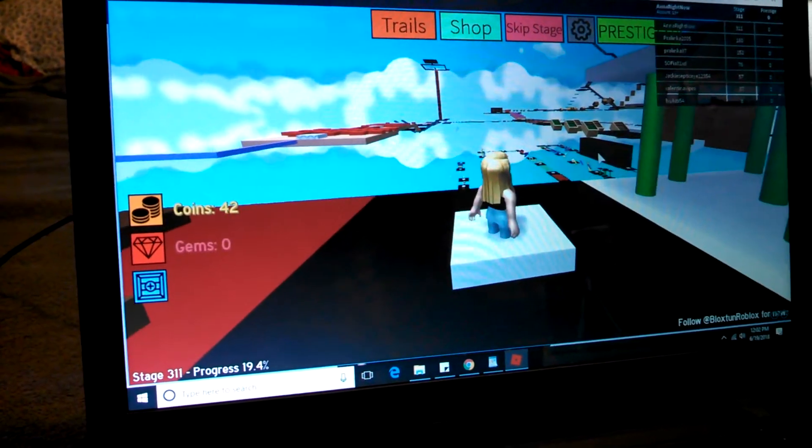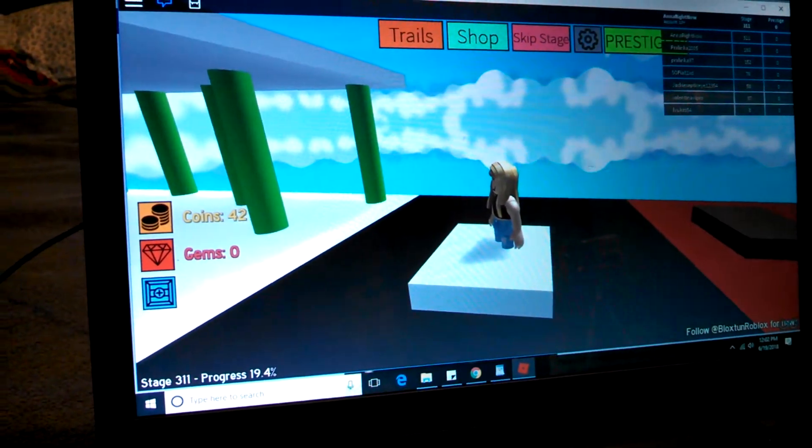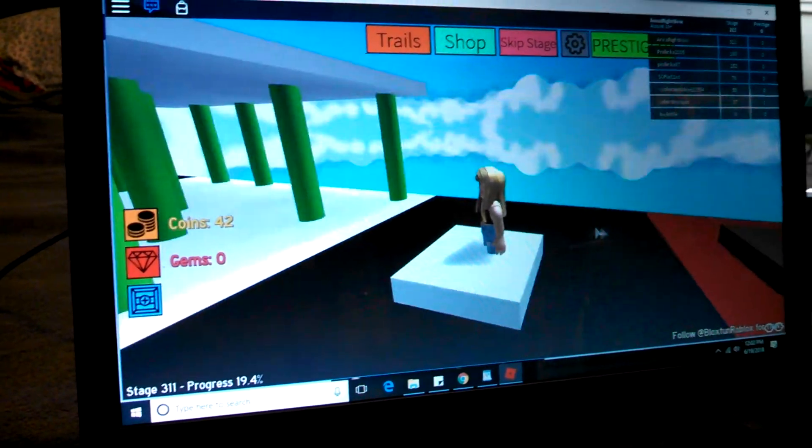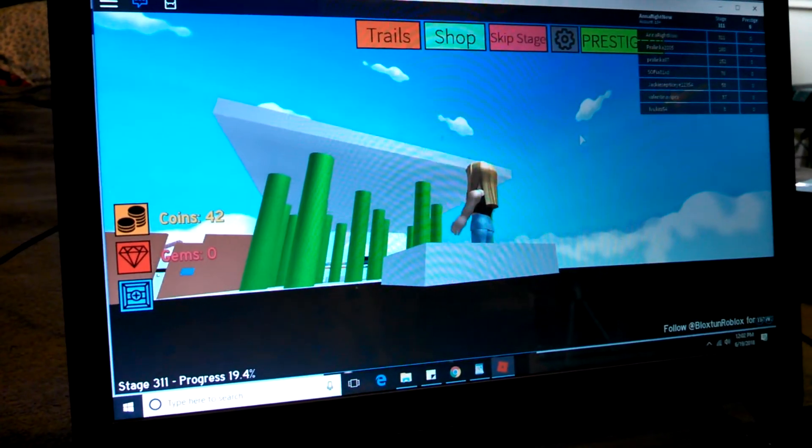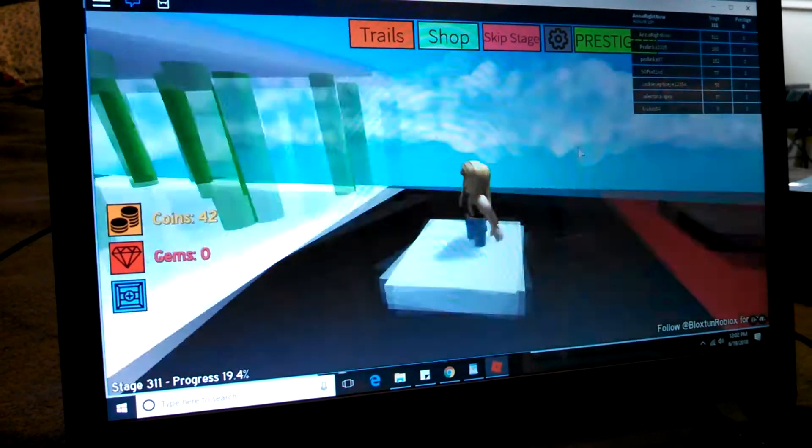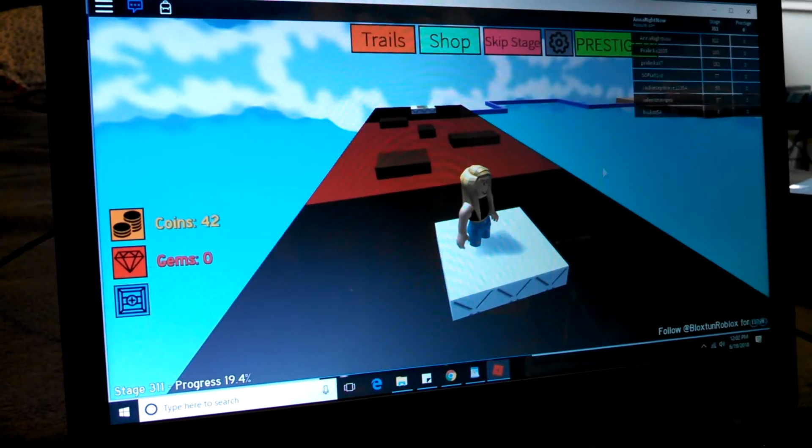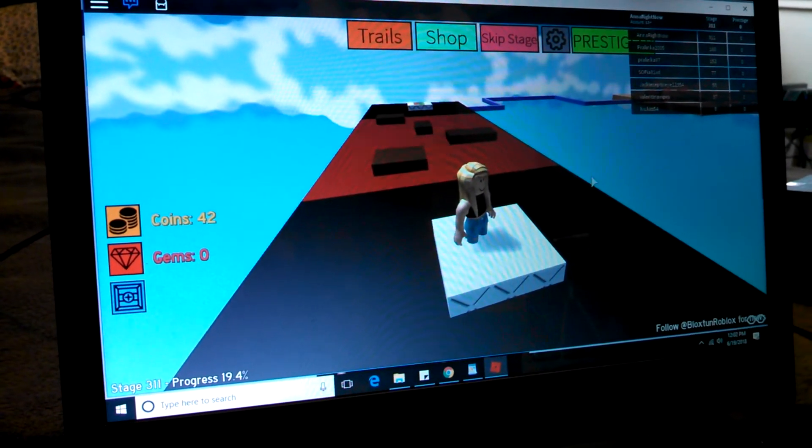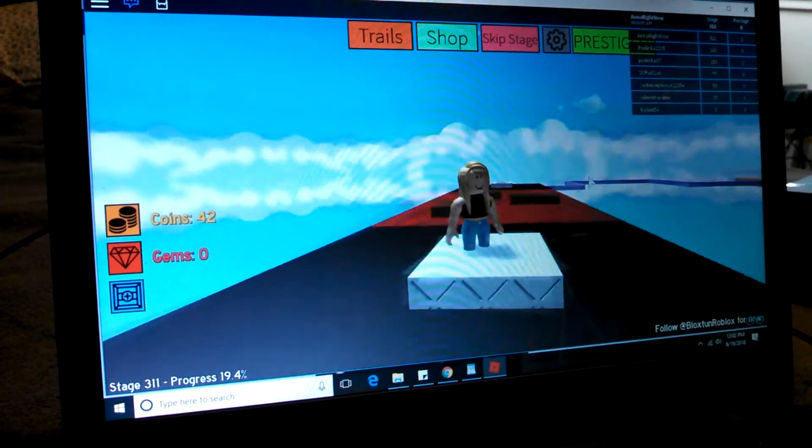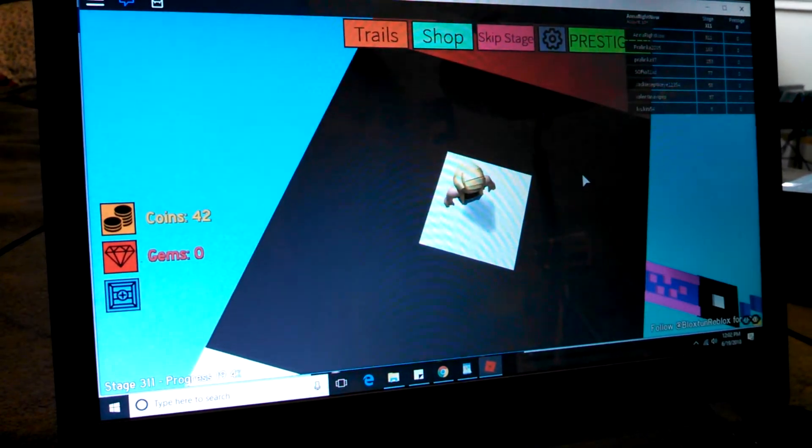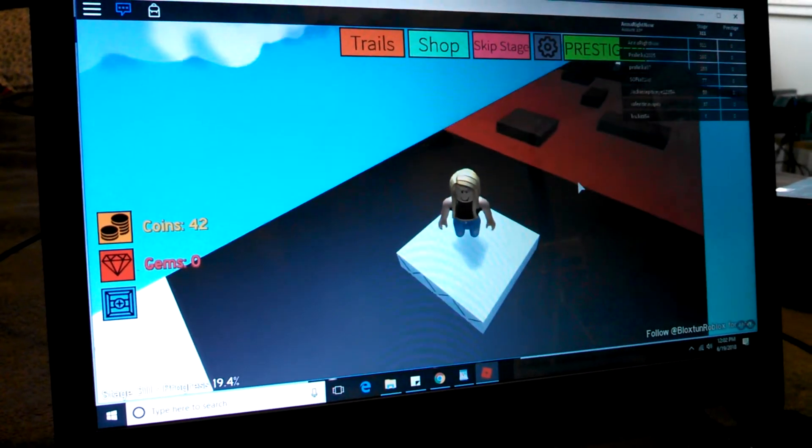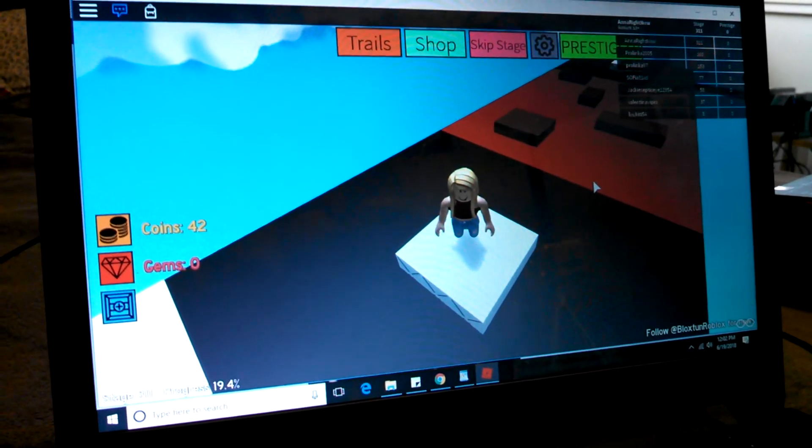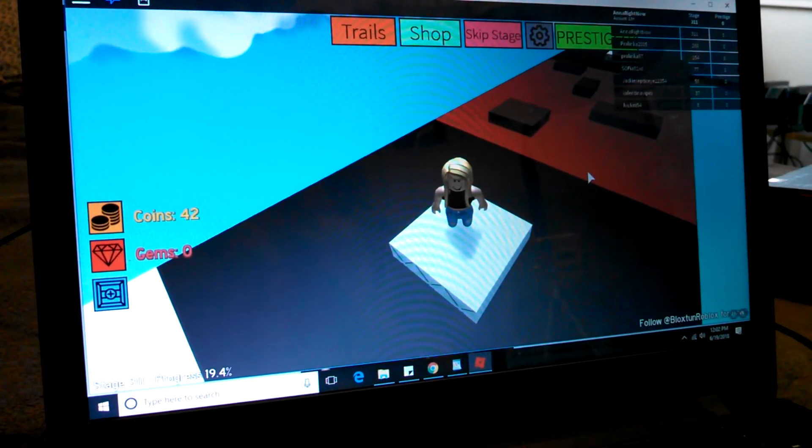So there you have it. That is how you pass stage 310 on Mega Fun Obby. Easy! Thanks for watching everyone. See you all next time.